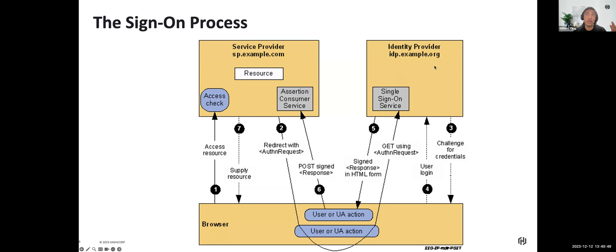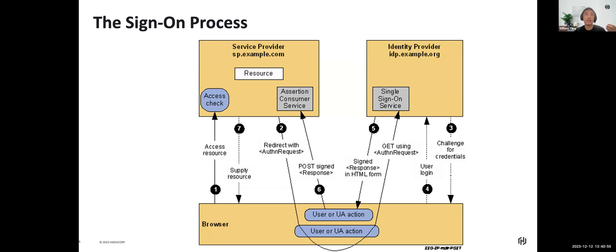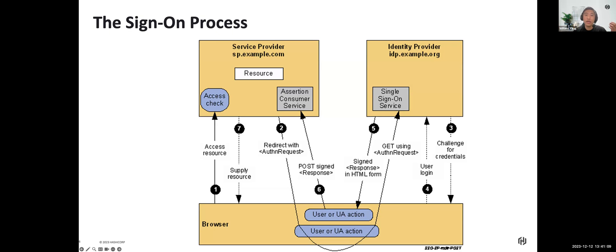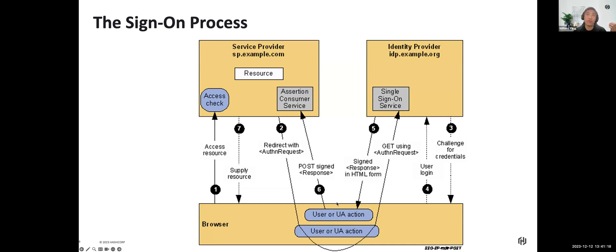After the user provides valid username and password, the IDP provider could also provide multi-factor authentication like authenticators, SMS logins, email, OTPs, something like that.